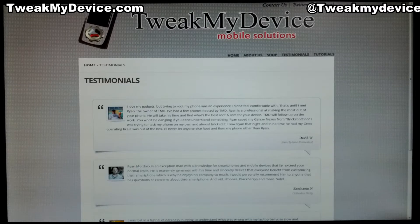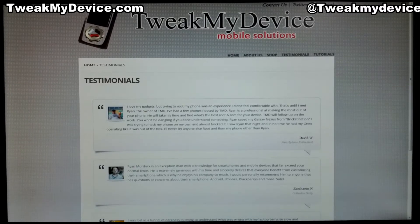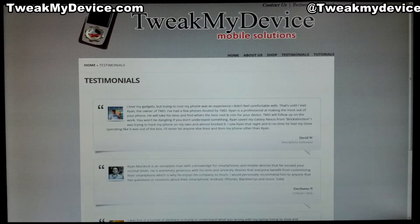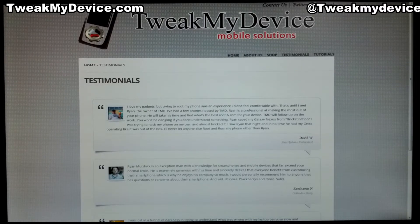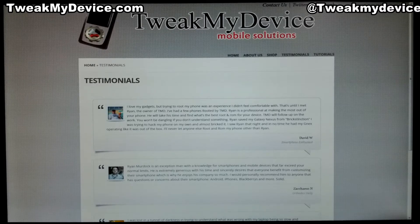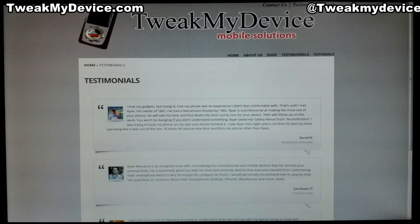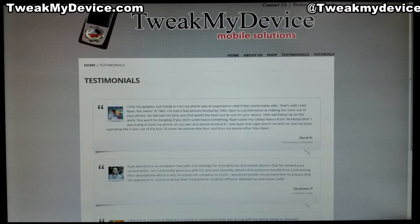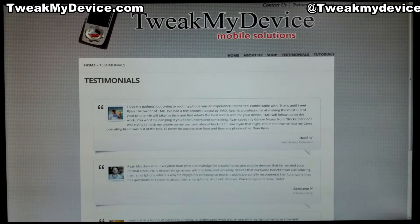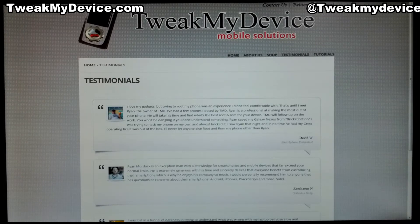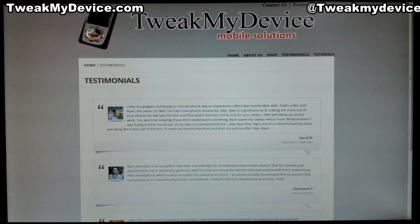Hey everybody, this is Ryan from Tweak My Device. This is video number seven of the Google Nexus 7 series. This video we're going to be talking about restoring the backup that we made with the Skip's Toolkit.